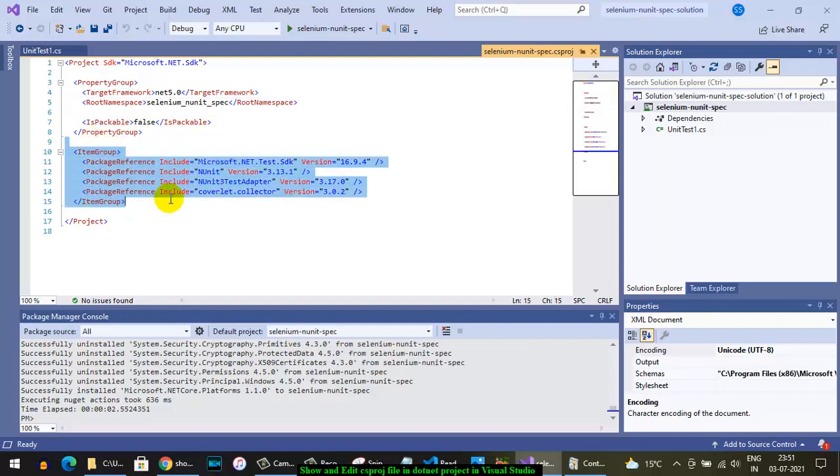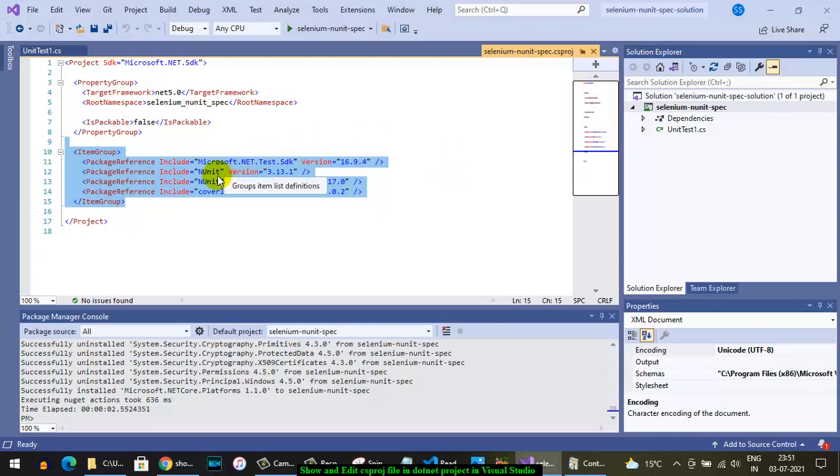In that there is a package reference. This is very important. Basically you can add all the dependencies that you need. For example, if you want to work on any new project, then you will need any new dependency.